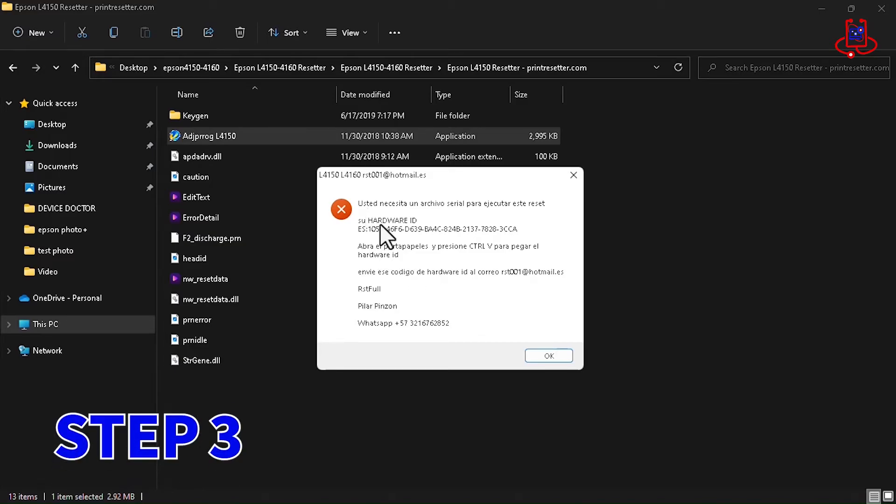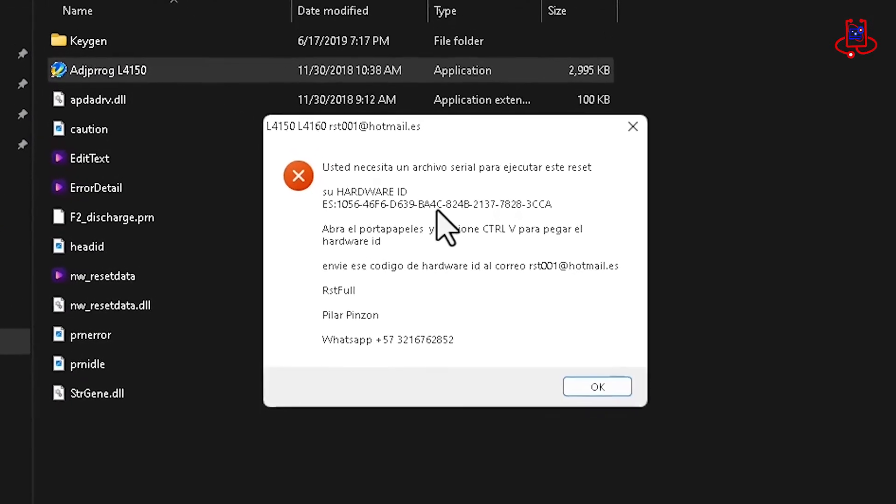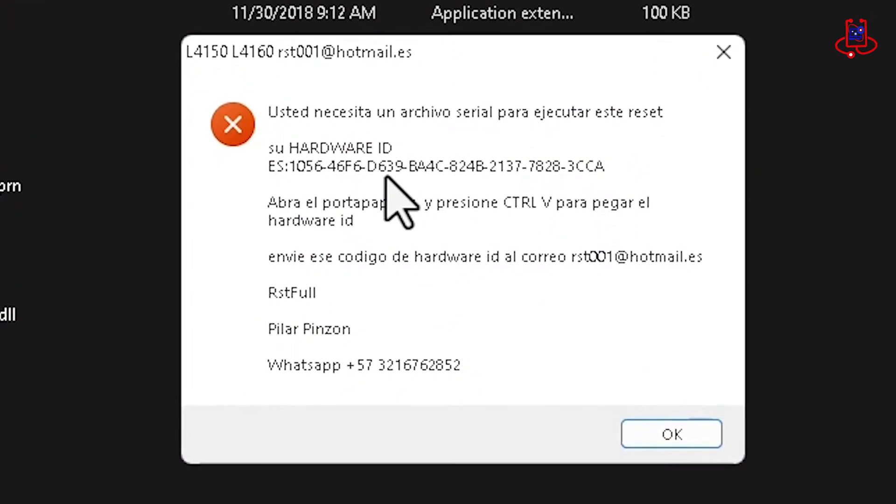Step 3. After the small window appears, you will see a hardware ID specific to your computer. This hardware ID is very important, so make sure to note it down and take a screenshot for future use.